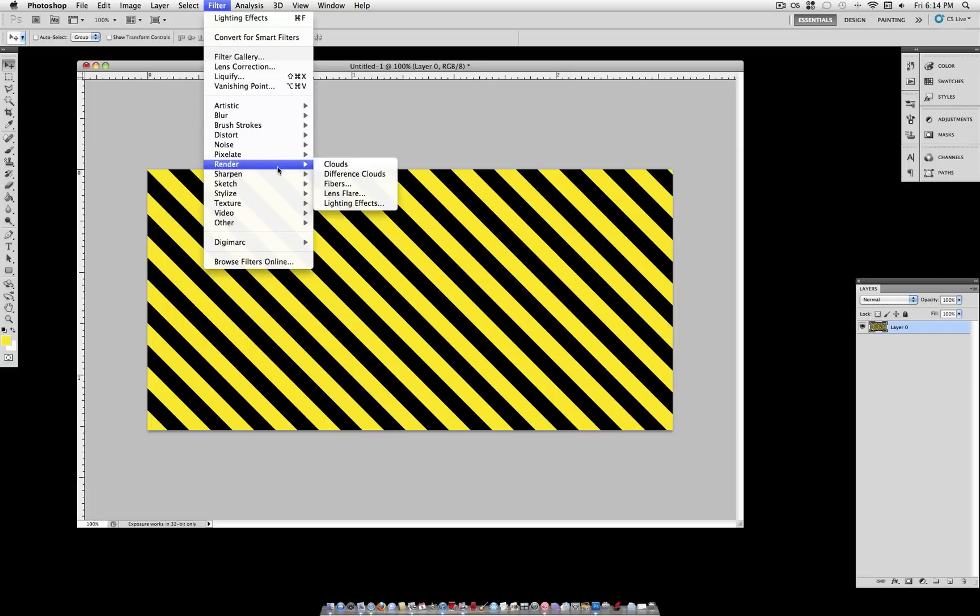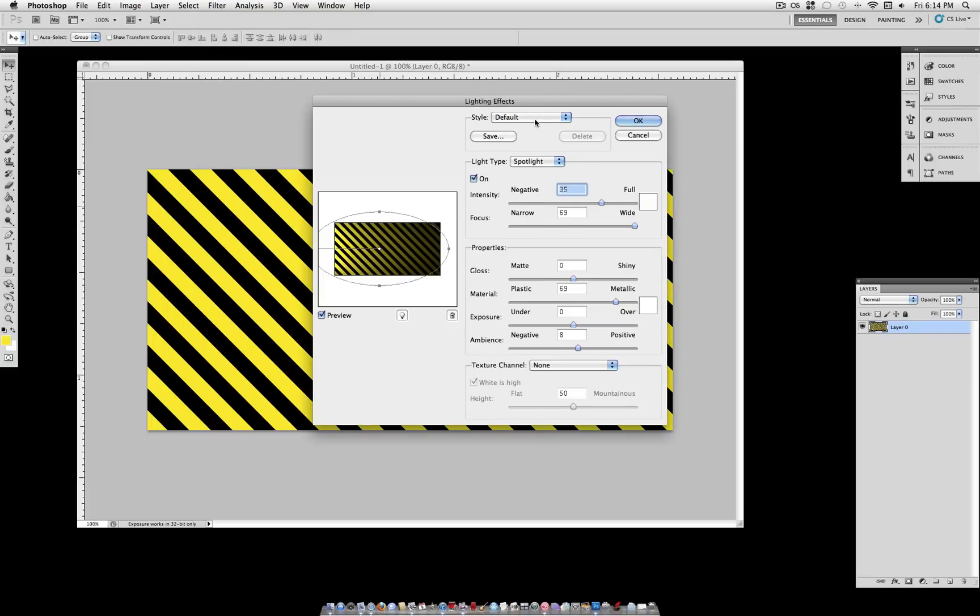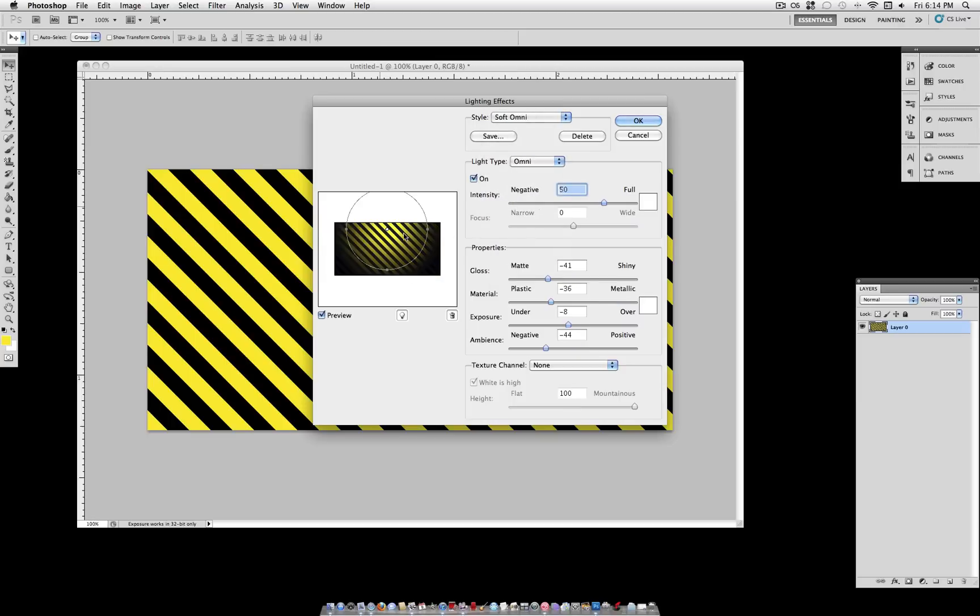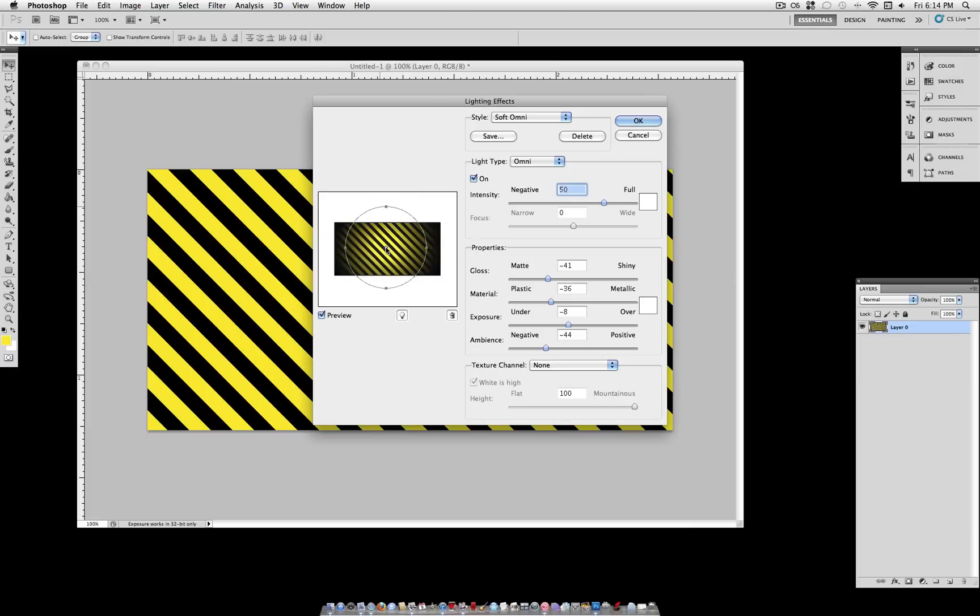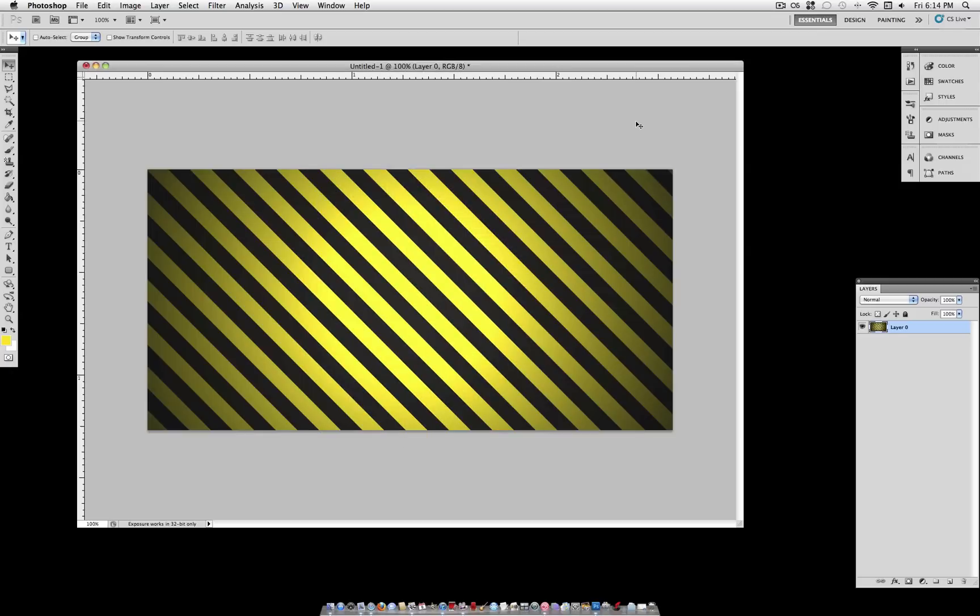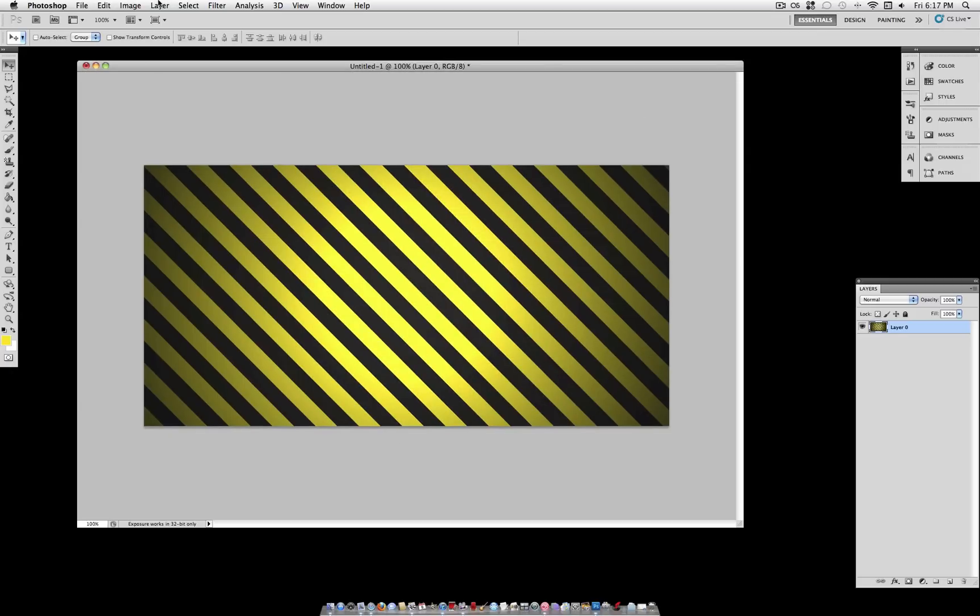On this, we're going to go to Filter, Render, Lighting Effects. Under the Style setting, select Soft Omni. Now on the preview, you can grab the light source, move it more towards the middle, and grab one of the dots on the circle and expand the circle so that it meets the edges.